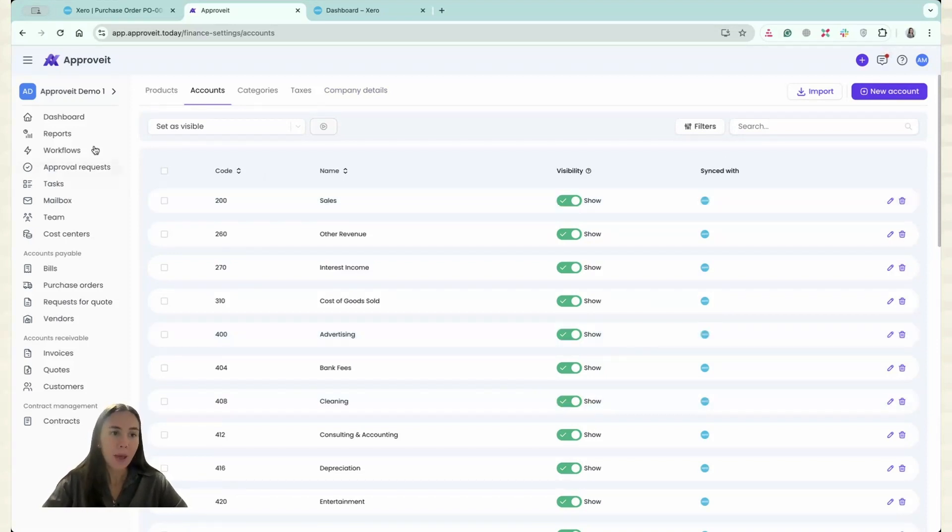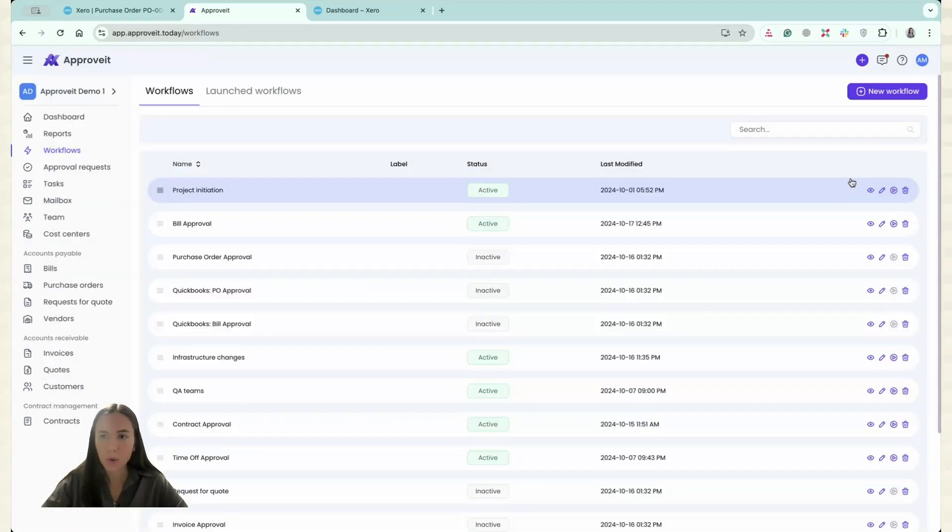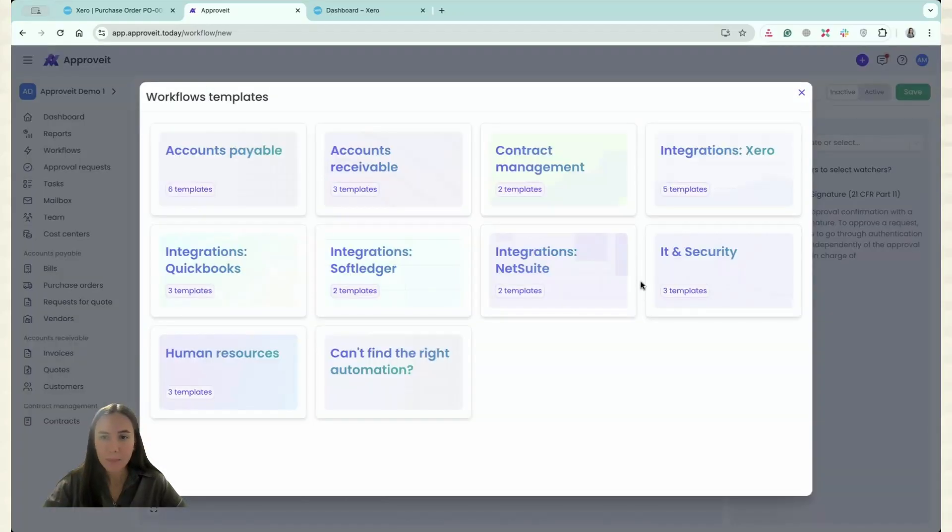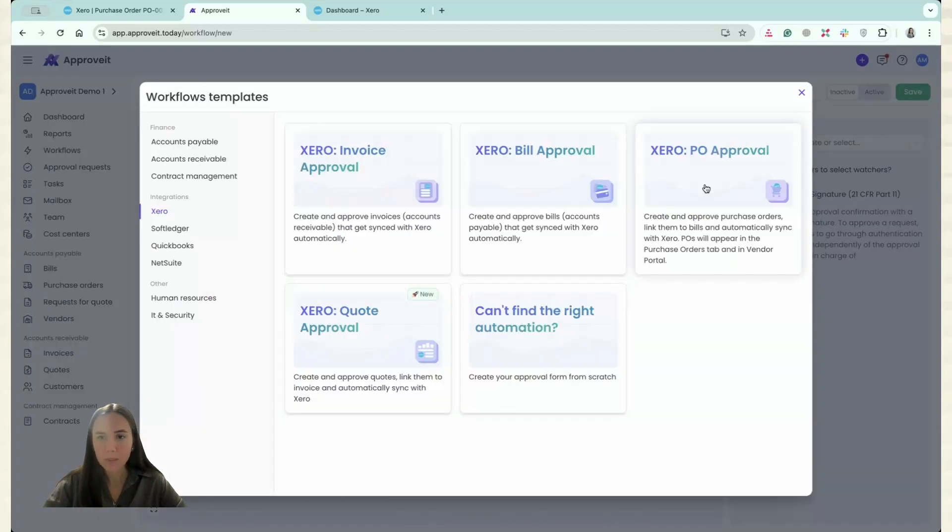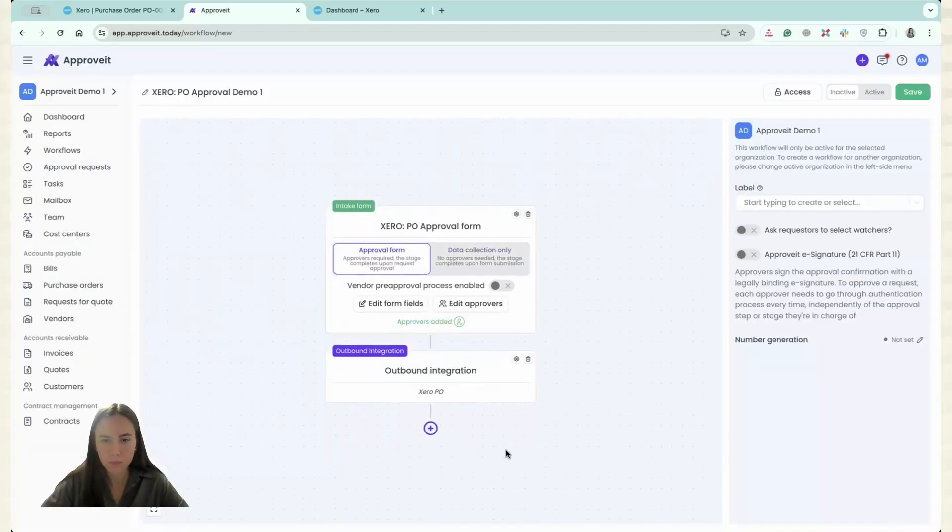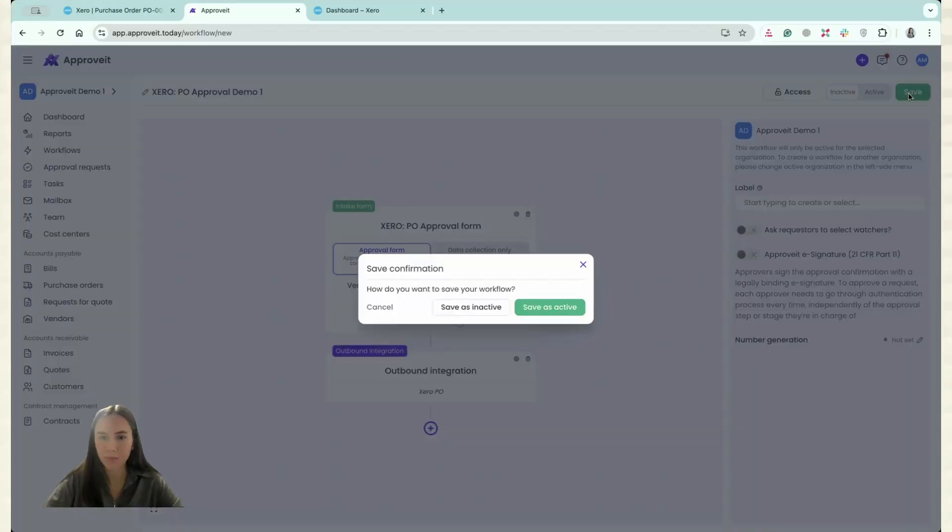That's it. And I have to create a workflow. So it will be New Workflow. Again, PO Approval. I have set myself to be the Approval and now I just can save.